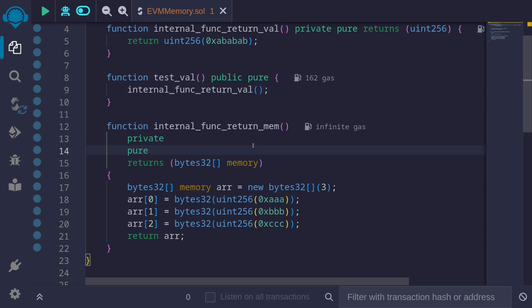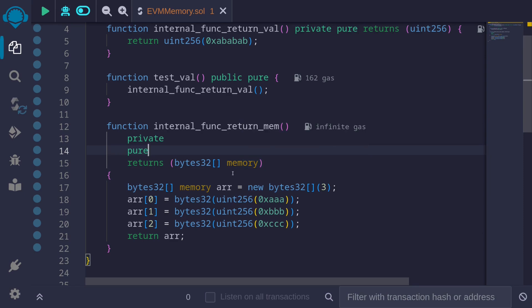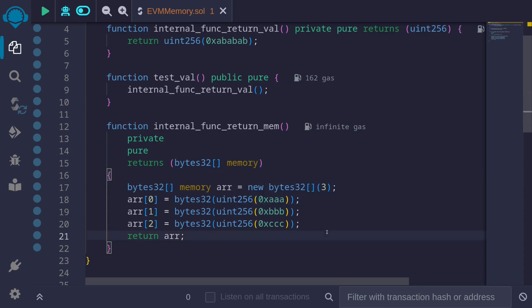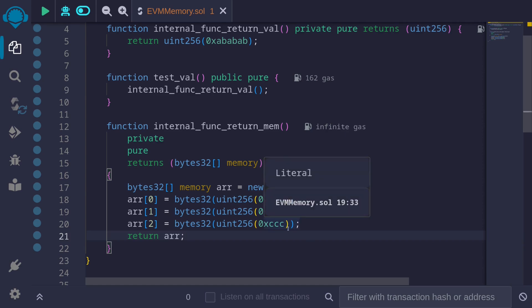Next, let's look at another example. This time, instead of returning a value type, we will return a data type that has the memory keyword. In this example, we will return a dynamic array of type bytes32. Inside this function, I initialize the dynamic array of type bytes32 having the length 3, storing the elements AAA, BBB, and CCC.